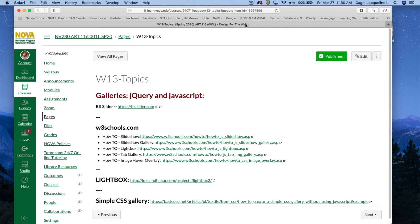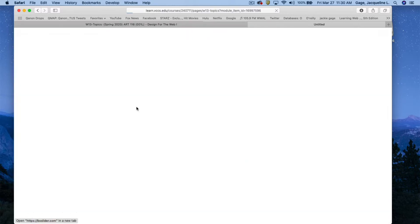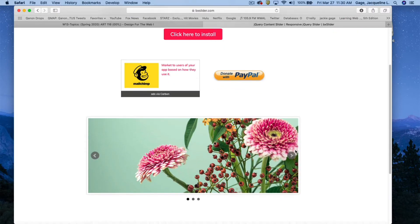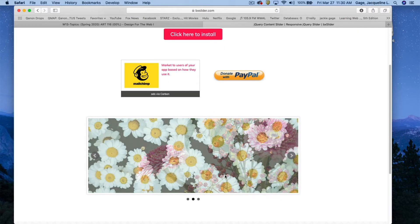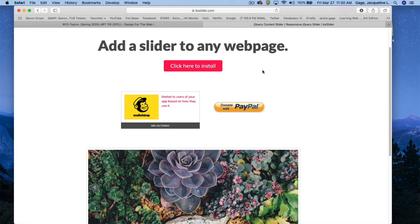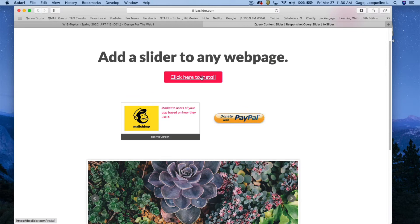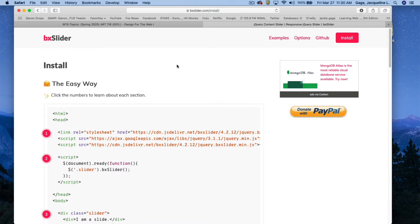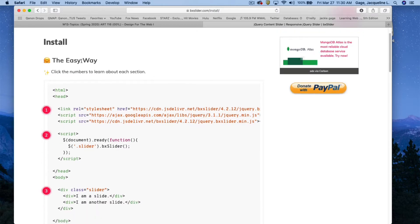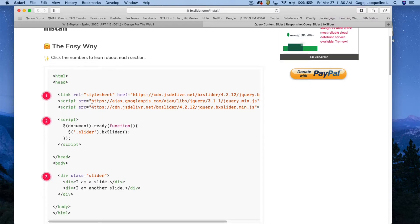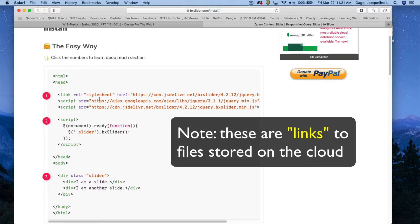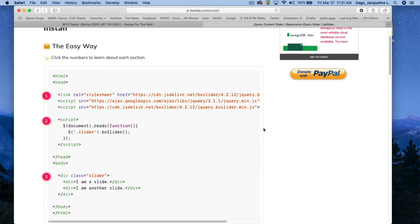For this first demonstration, click on the BX Slider link and open up that web page. The kind of slider we're going to create is shown there. To install it, click 'click here to install' — they give you a couple of different ways. The easy way uses code they've provided, and the JavaScript file is actually hosted in the cloud, so you don't need to download it. The style sheet is also linked from the cloud.